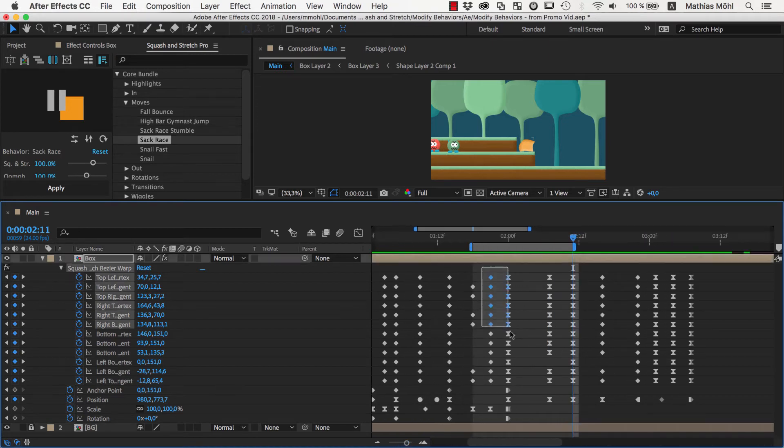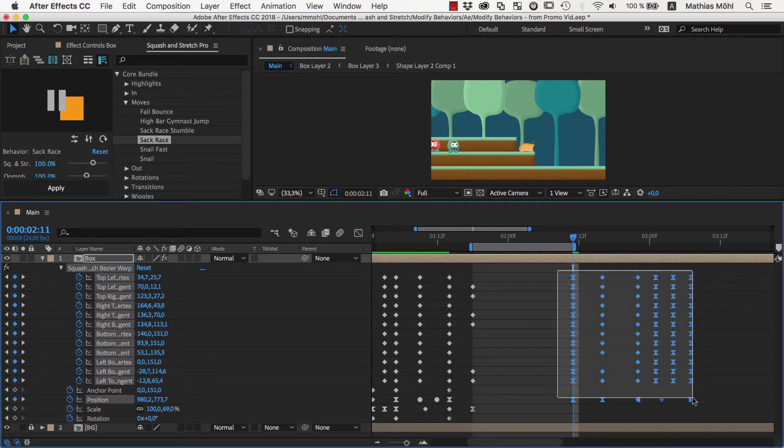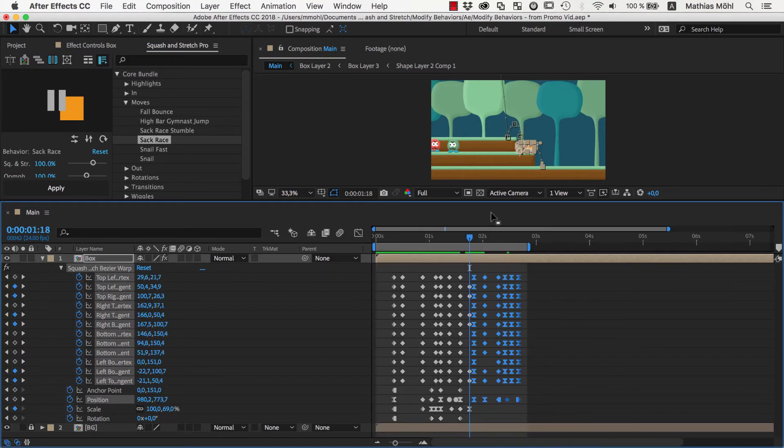So, we'll delete all of the keyframes inside the work area that we want to get rid of, and then we'll move all these later keyframes over to close the gap.